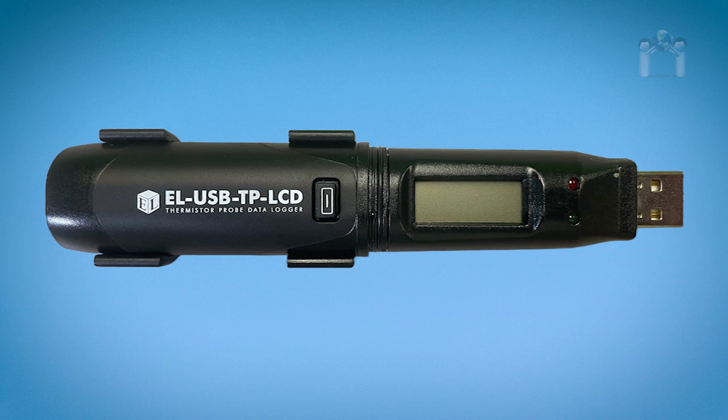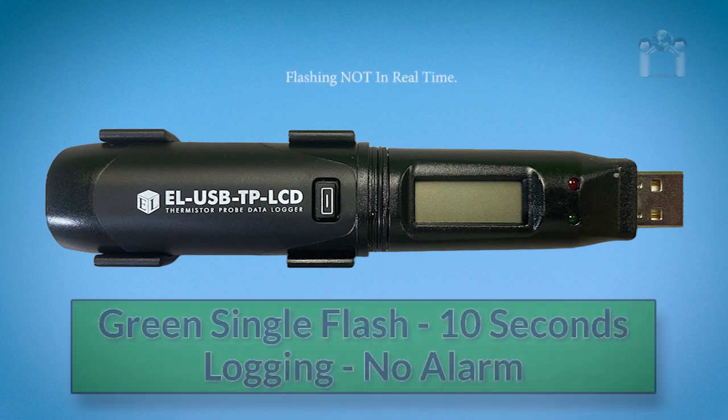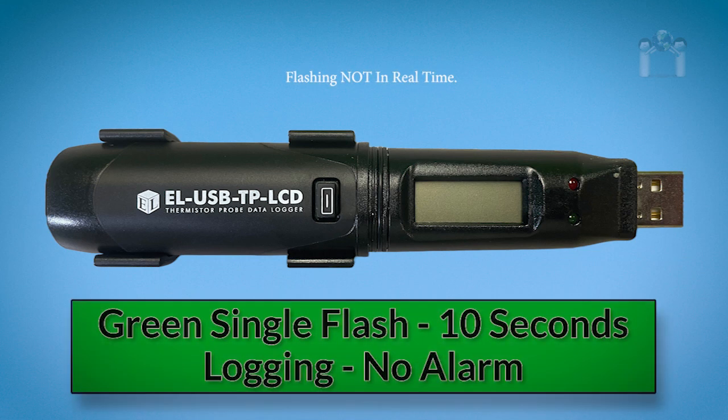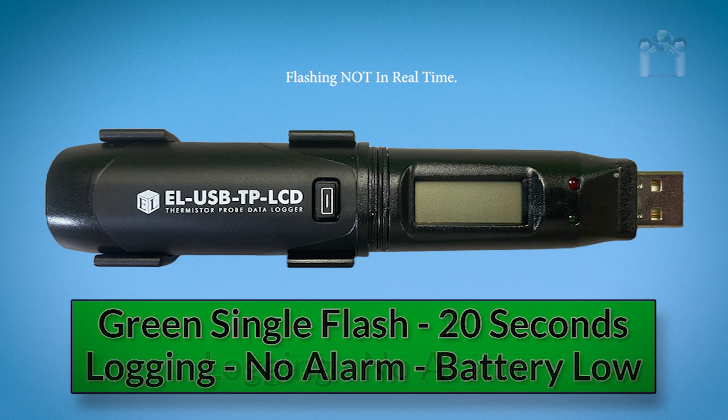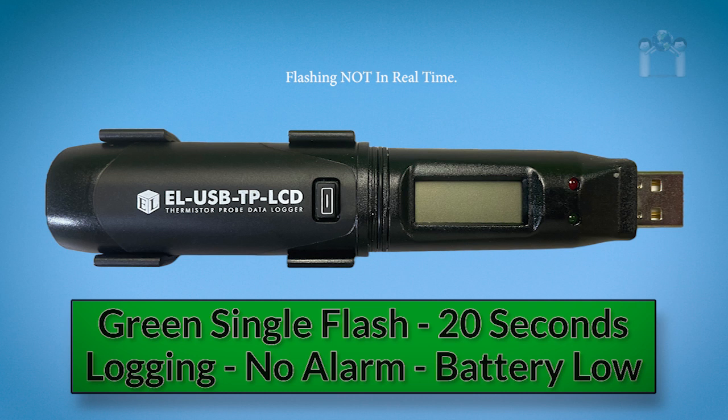Again, you will want to periodically check the thermometer for any alarms. A green single flash every 10 seconds means the data logger is currently logging and there are no alarms. A green single flash every 30 seconds means the data logger is currently logging and there are no alarms but the battery is starting to run low.